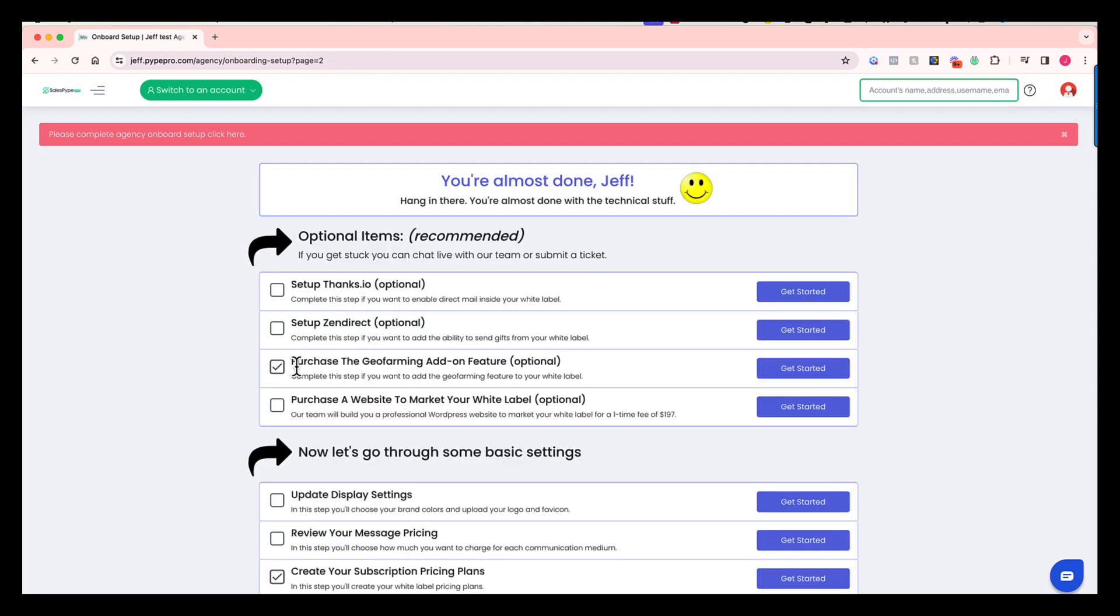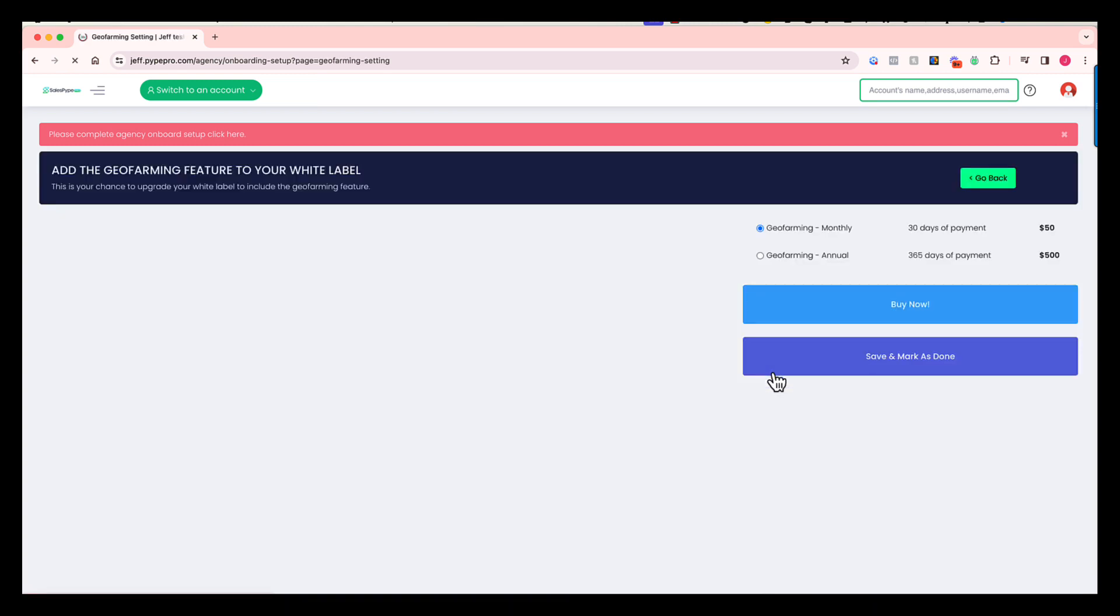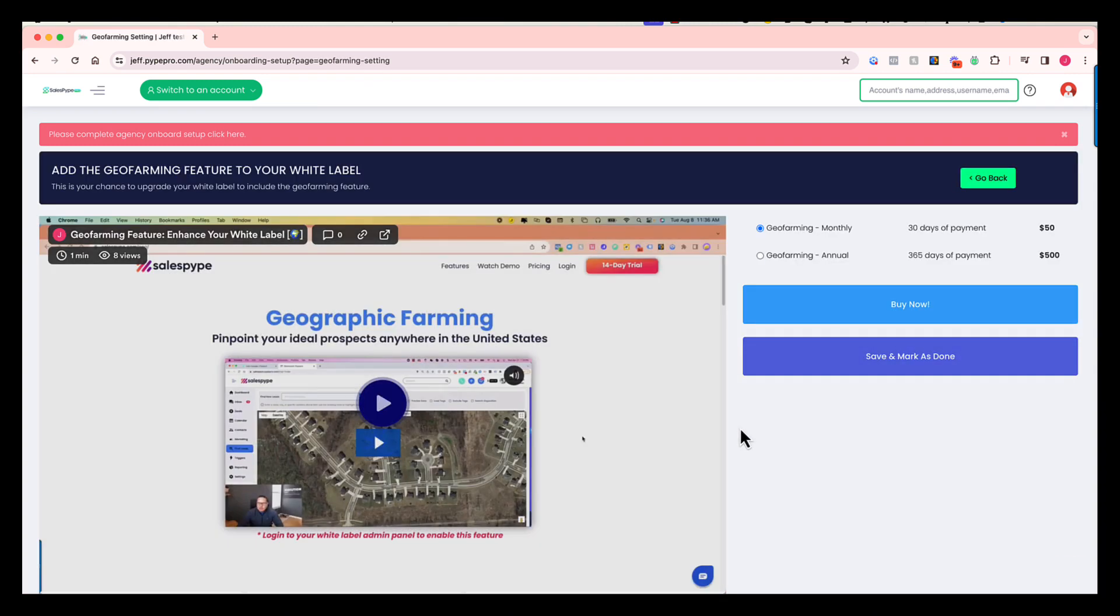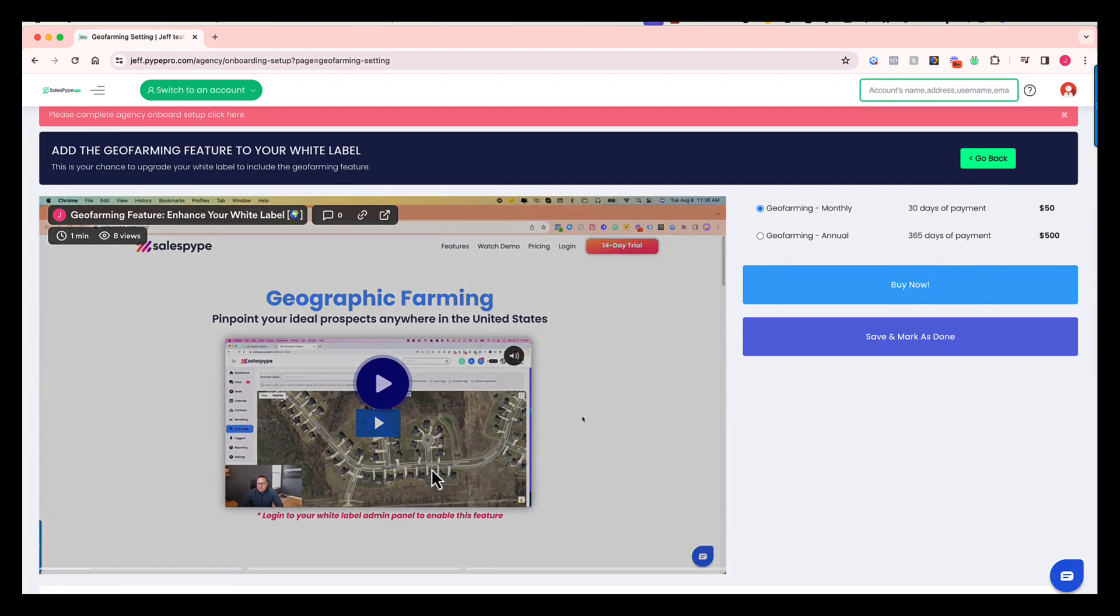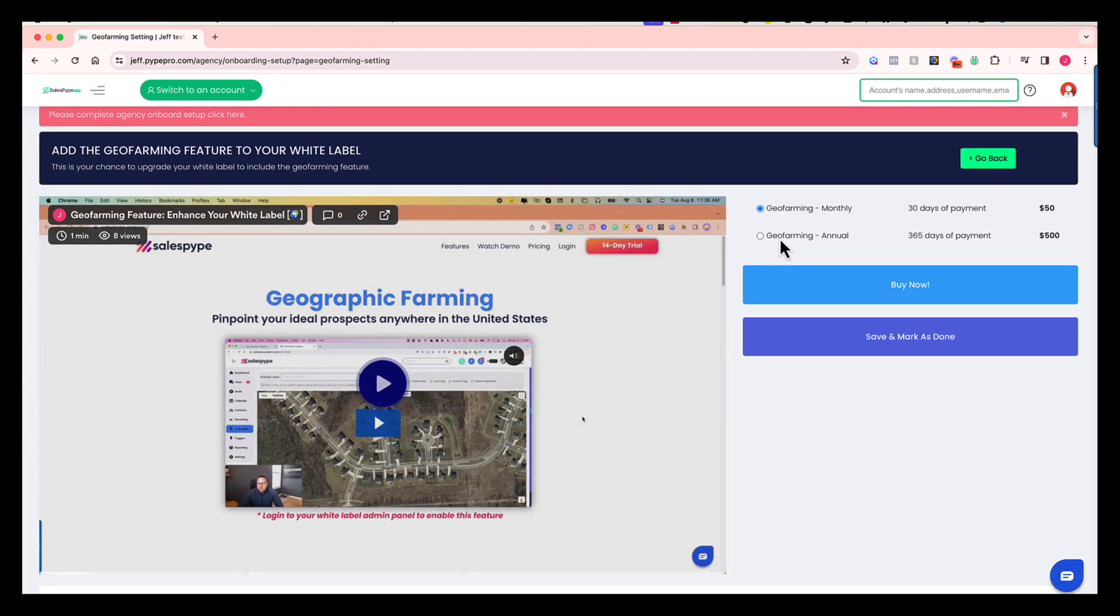Next, purchase the GeoFarming add-on feature. Now, GeoFarming is a very popular feature inside of our system, but it's completely optional if you want to offer it to your users or not. There is an additional cost for this feature. If you go to this page, we're going to walk you through the benefits of GeoFarming, and then you'll have the opportunity to upgrade your white label, choosing either a monthly or an annual plan.